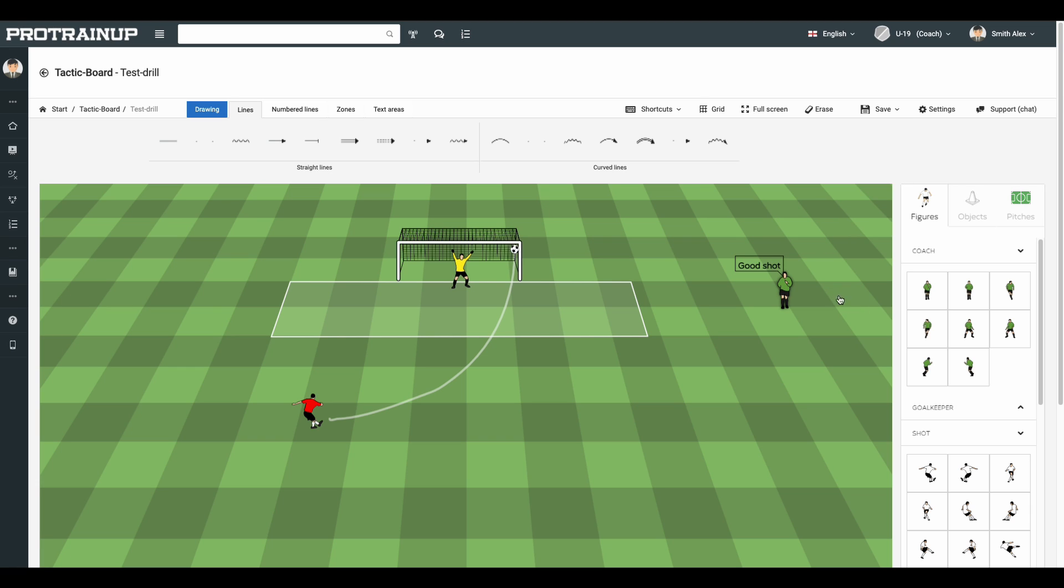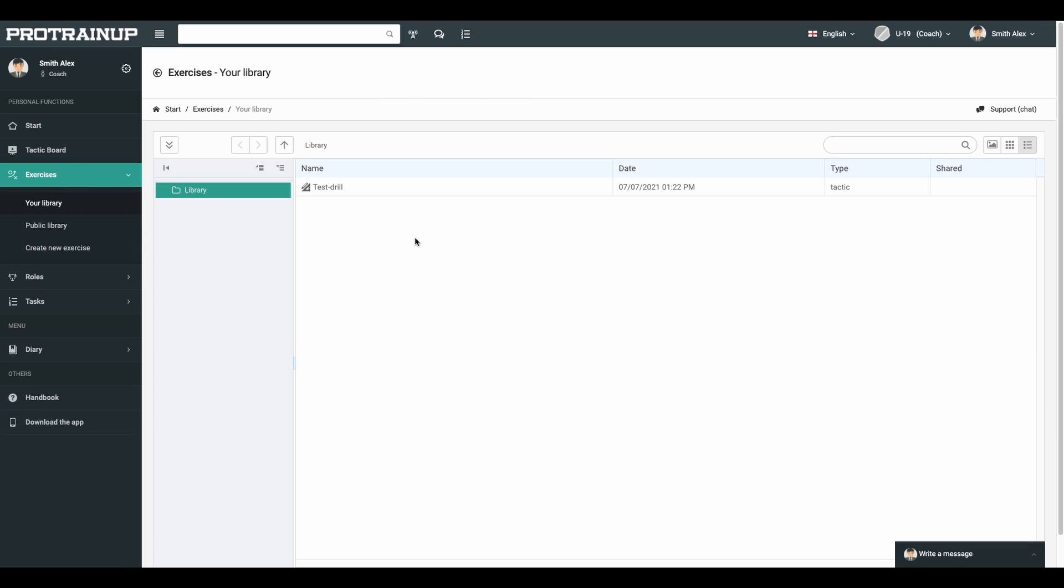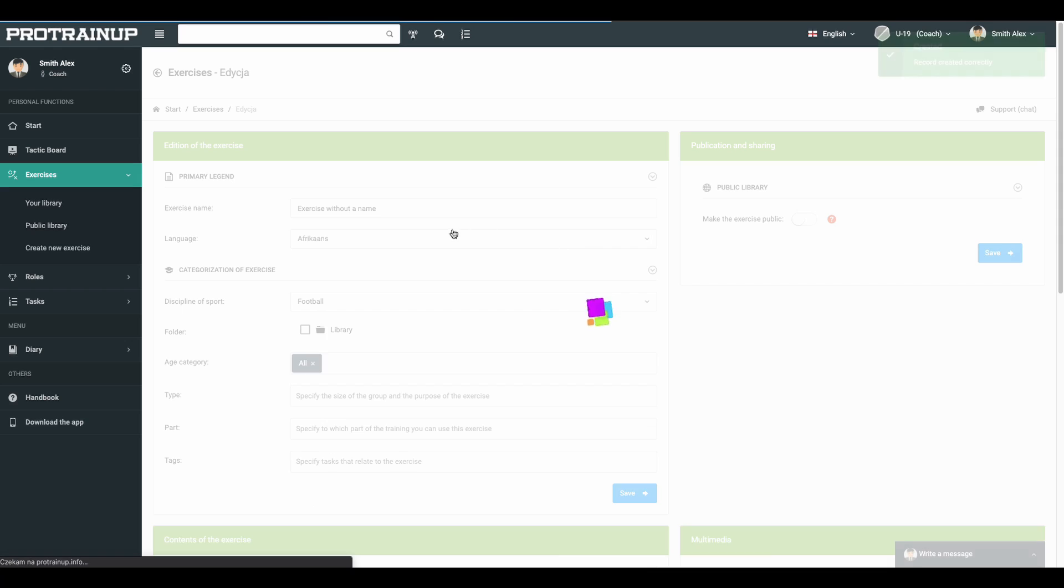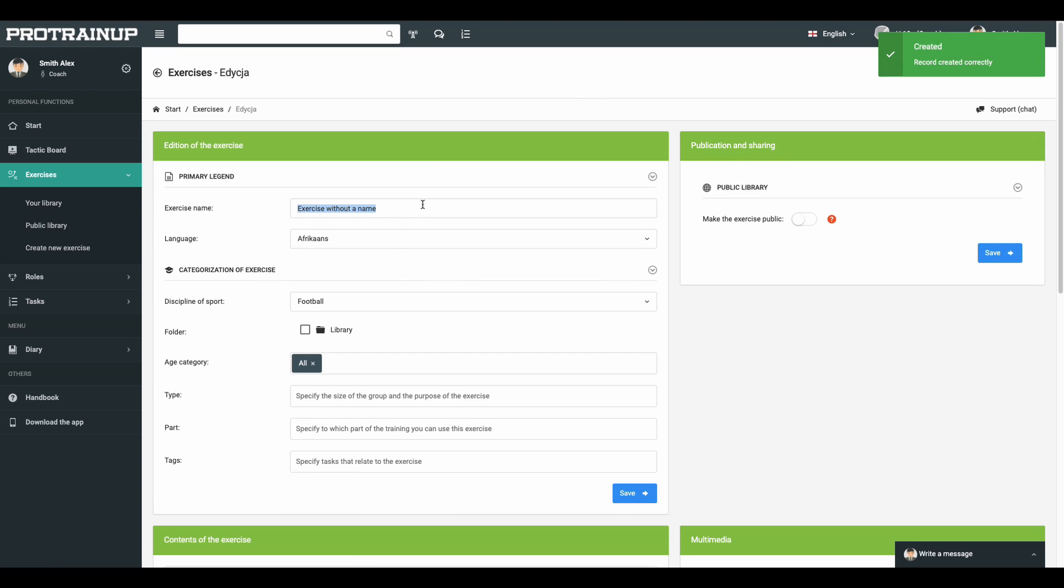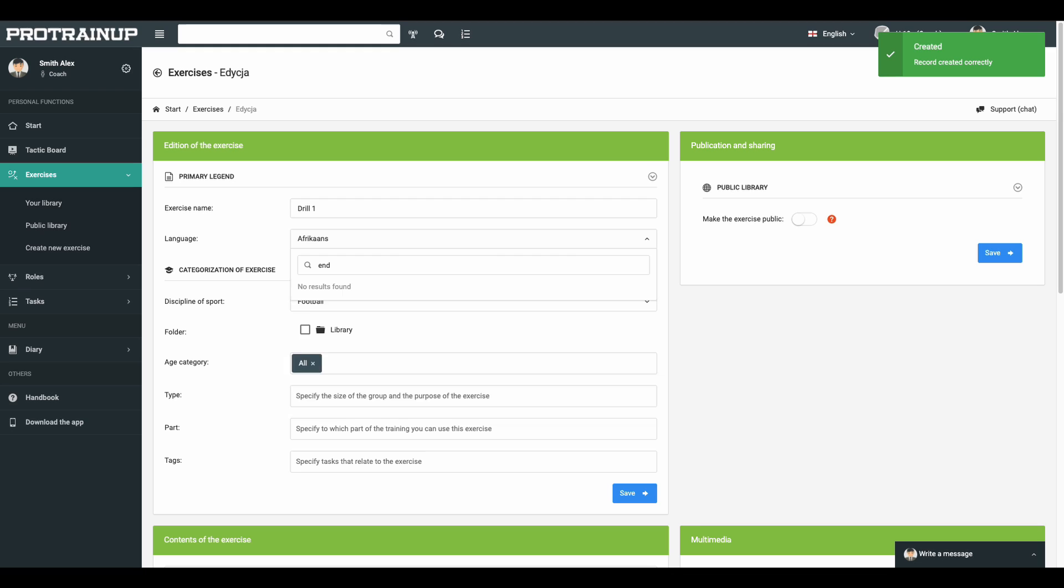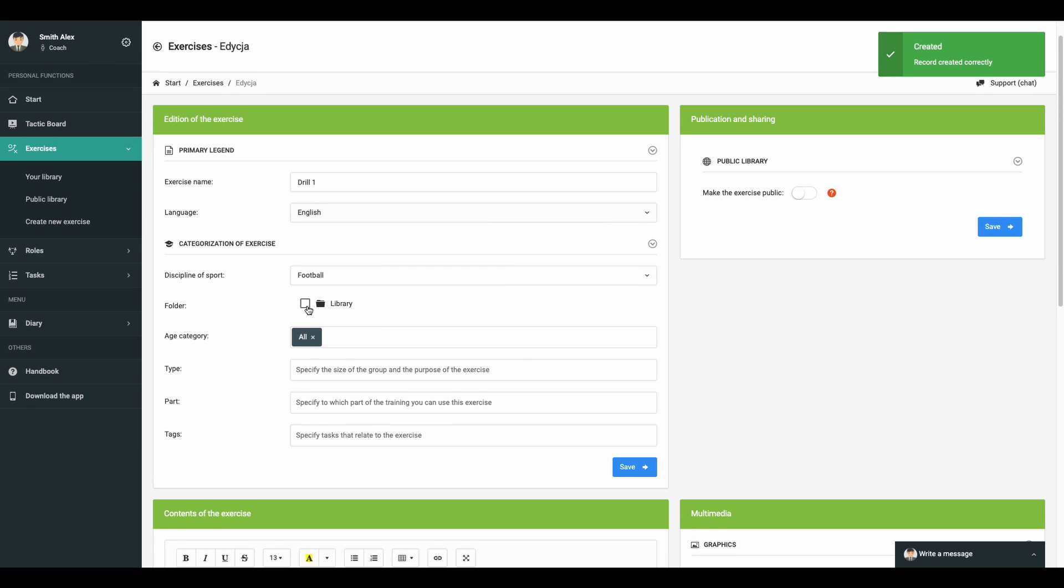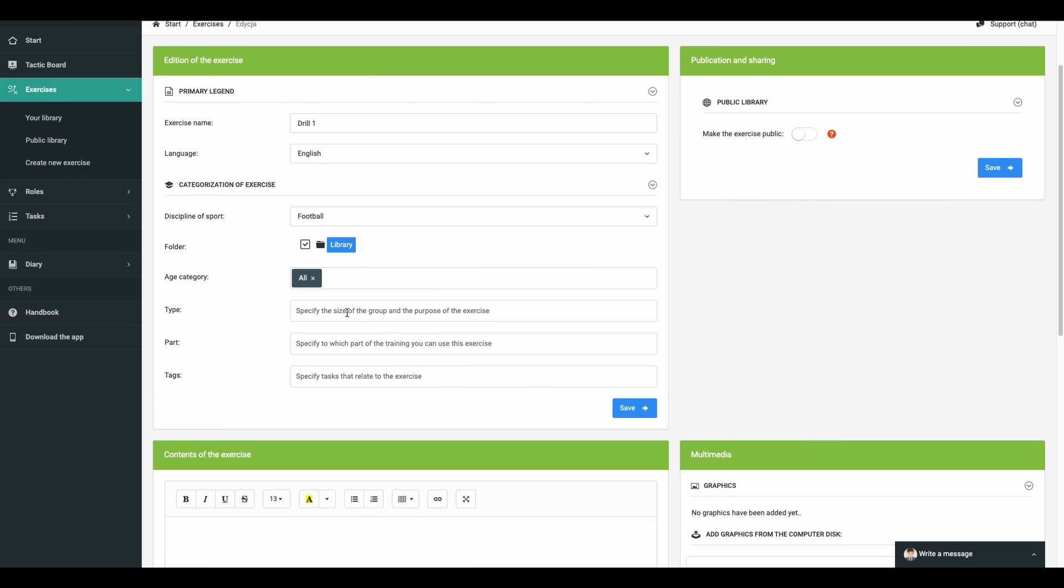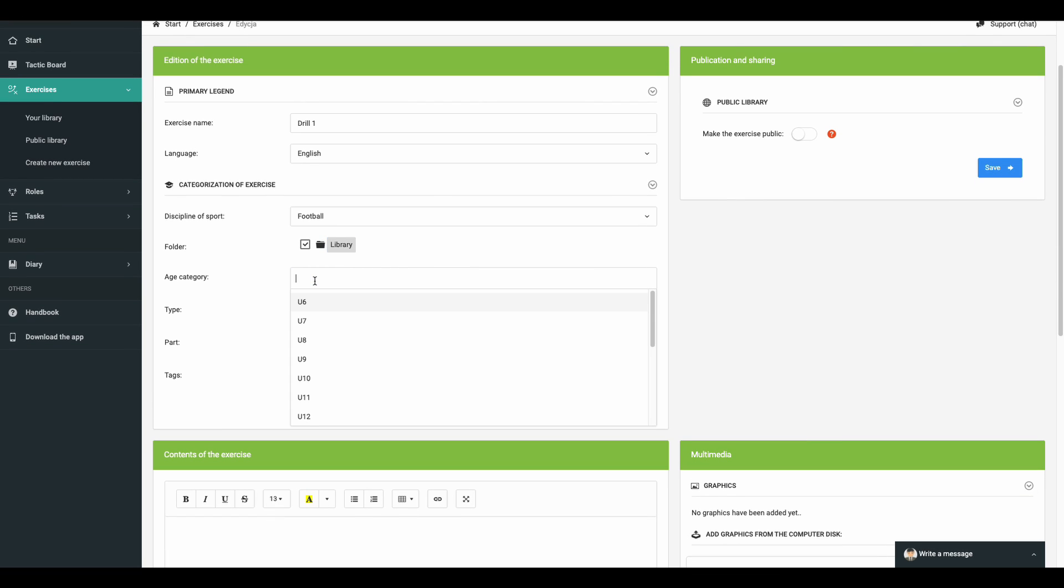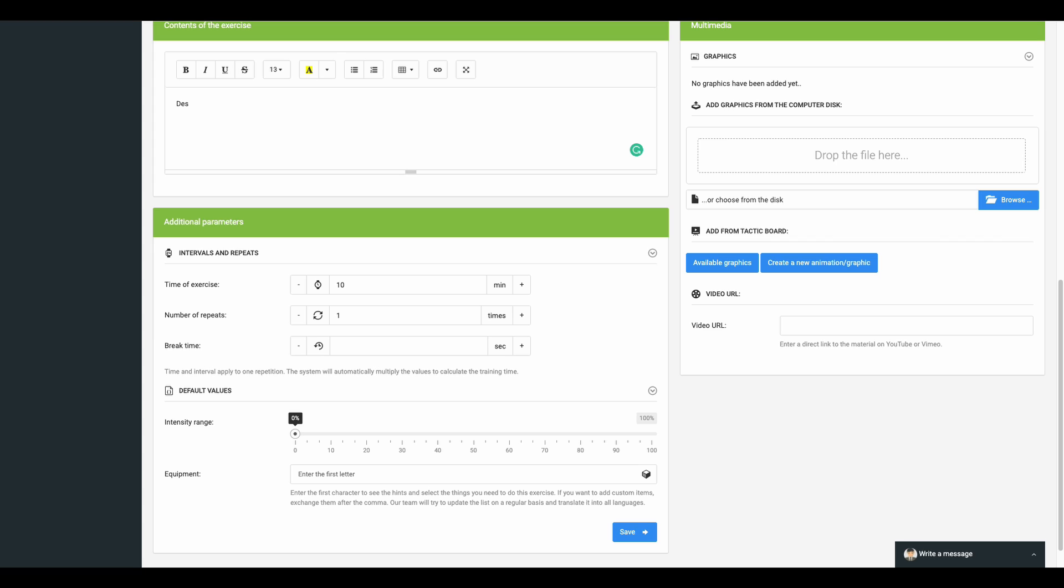Okay, let's create your first exercise. The exercise consists of two elements: description and graphics. The second element you already have done, so let's go to your library where by clicking on the blank space and selecting the create exercise option, you can go to the proper creation window. Enter the exercise name, select language and set the rest of the empty inputs. Fill in the description input, set the default time of exercise and click save.